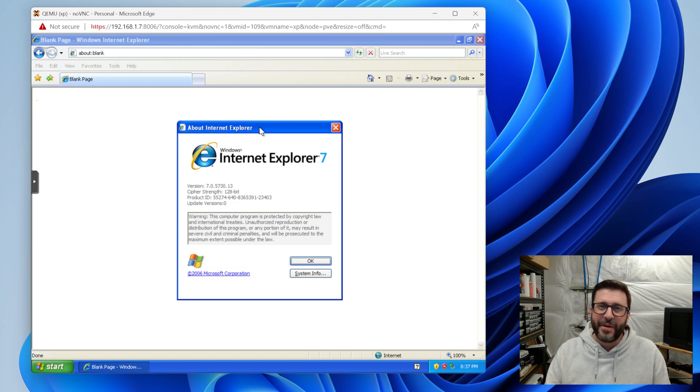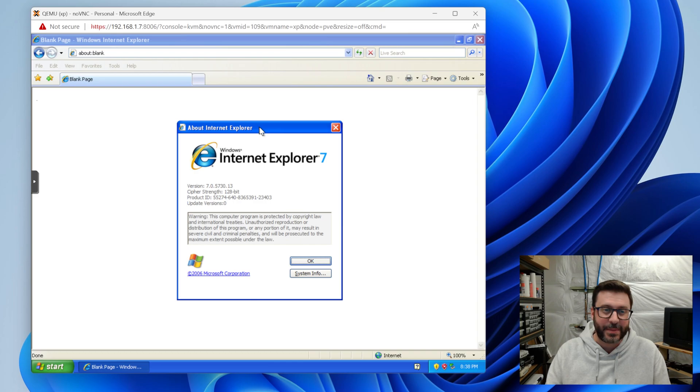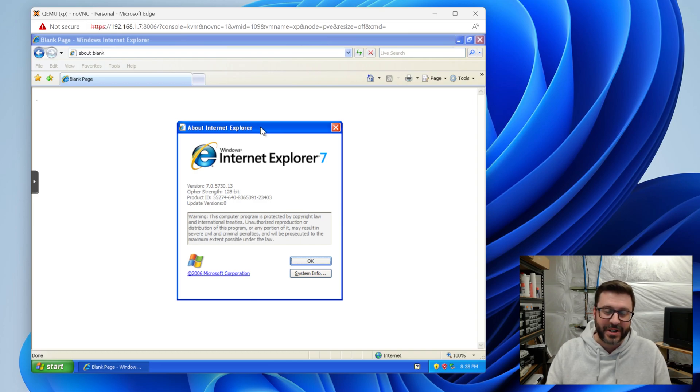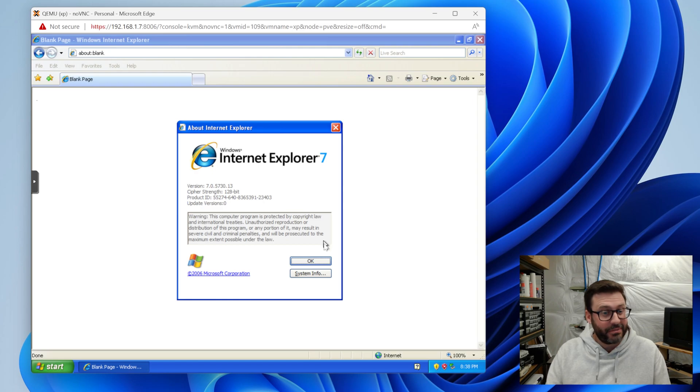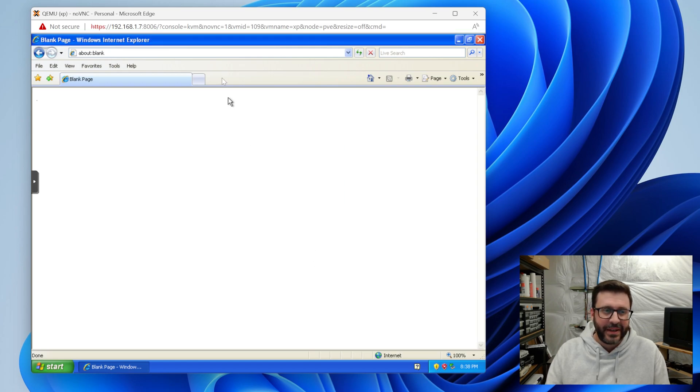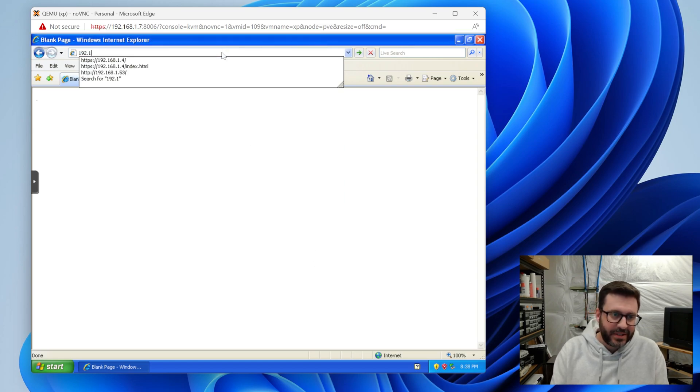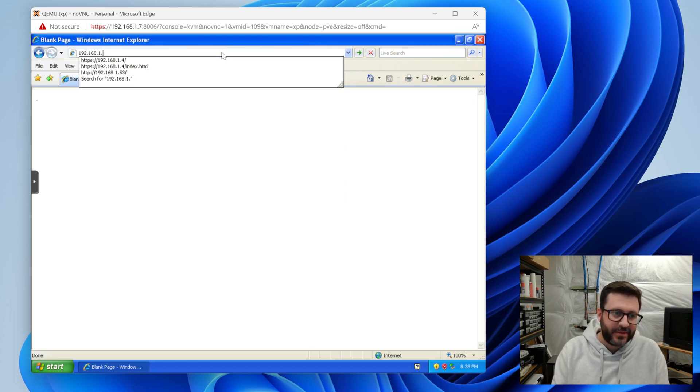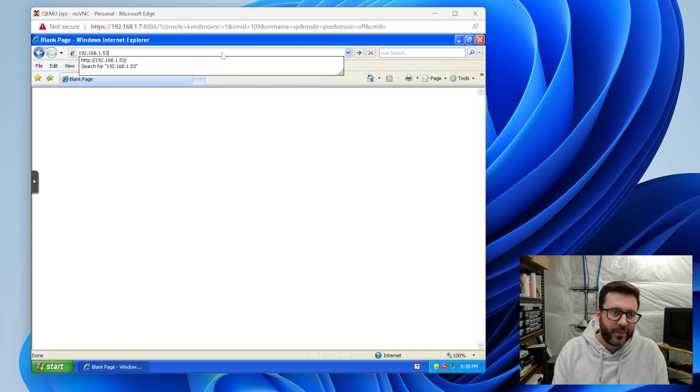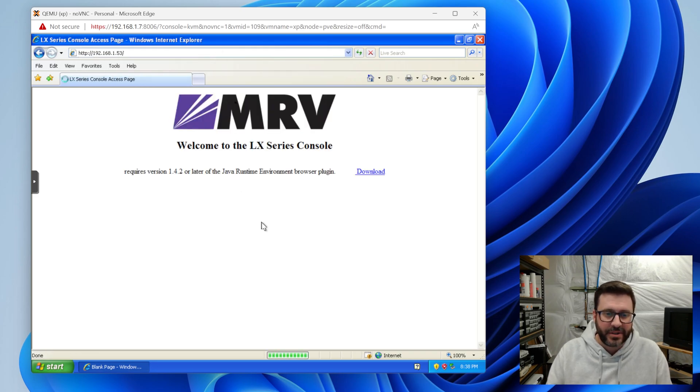Alright, folks. Now for the fun part, bet you haven't seen this in a while. Here we are in windows XP, a VM running in my proxmox instance. This is internet explorer seven. And what we do is we go to 192.168.153 where the console is running.